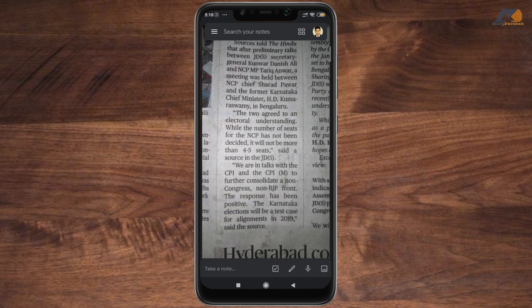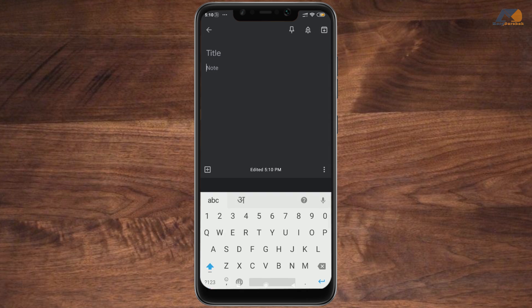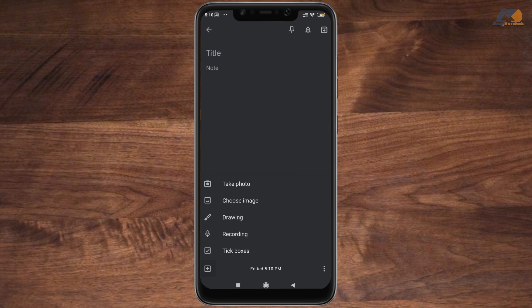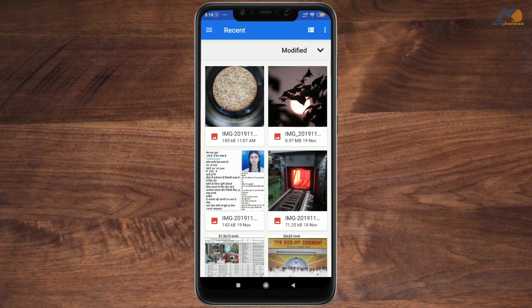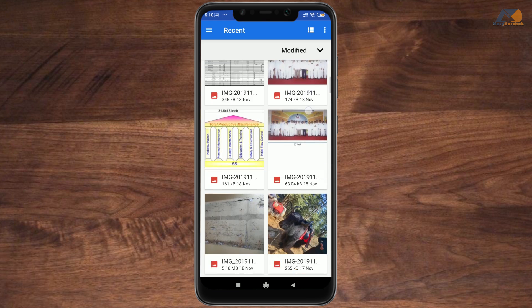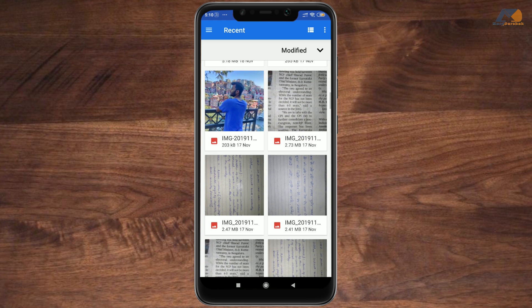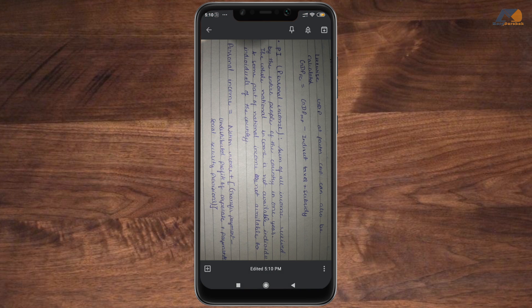Now we will test it with other images. Press and click on 'Choose Image' and select which image you want. Now we will use an English handwritten notes image — here are the handwritten notes.